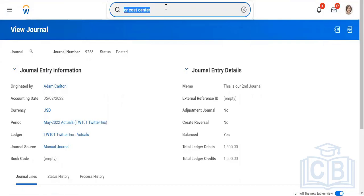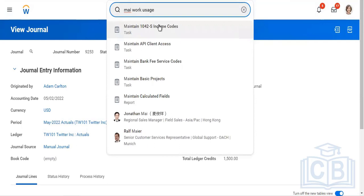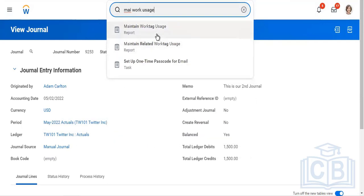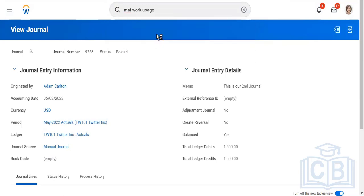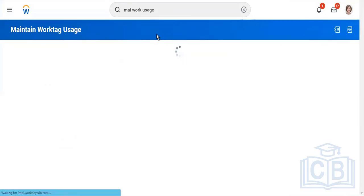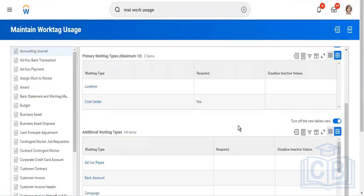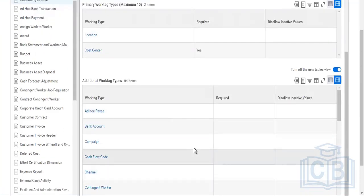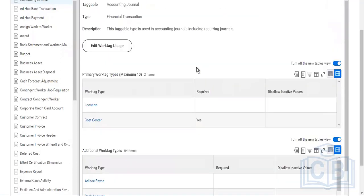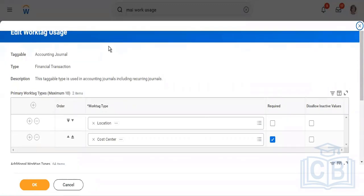Now we'll talk about related work tag usage. As you saw on the journal, we were getting cost center as mandatory. How to make something mandatory or non-mandatory — I'll show you. The task is 'maintain worktag usage.' There are two things: maintain related worktag usage, which I'll show later, and maintain worktag usage. Maintain worktag usage is for your transactions — journals, customer invoices, supplier invoices, any other transaction. For those, we can mark some worktags as mandatory or non-mandatory. On the accounting journal, cost center is marked as mandatory. This is part of your interview question — how do you make a worktag mandatory or non-mandatory? This is the way. I'll take it off for now.